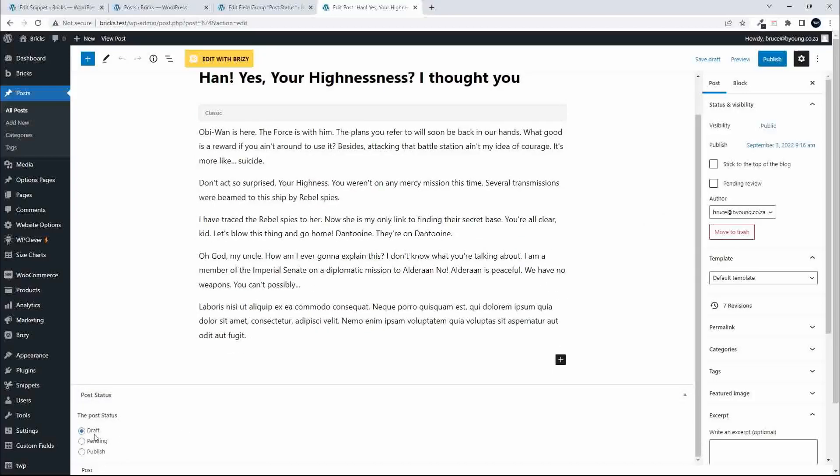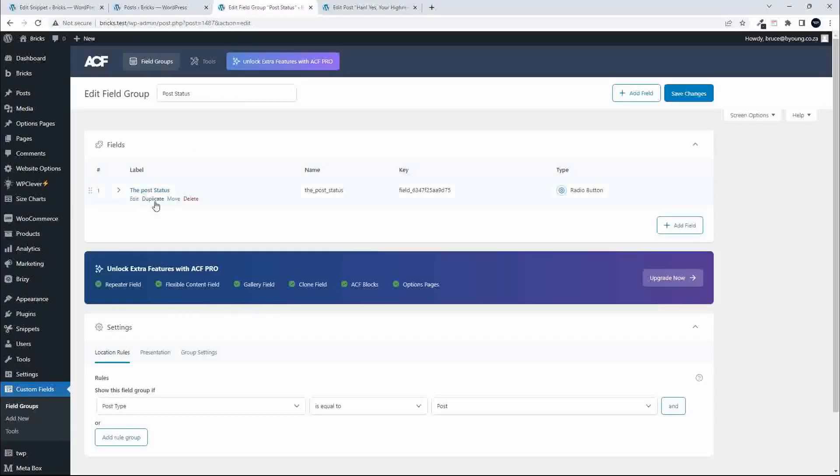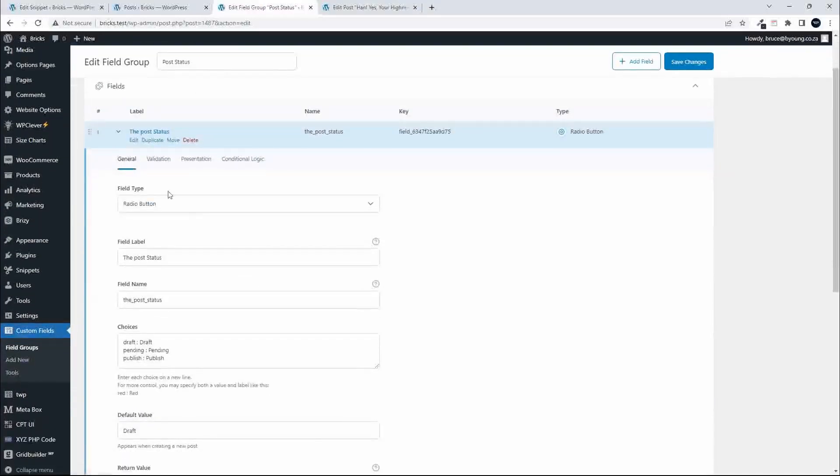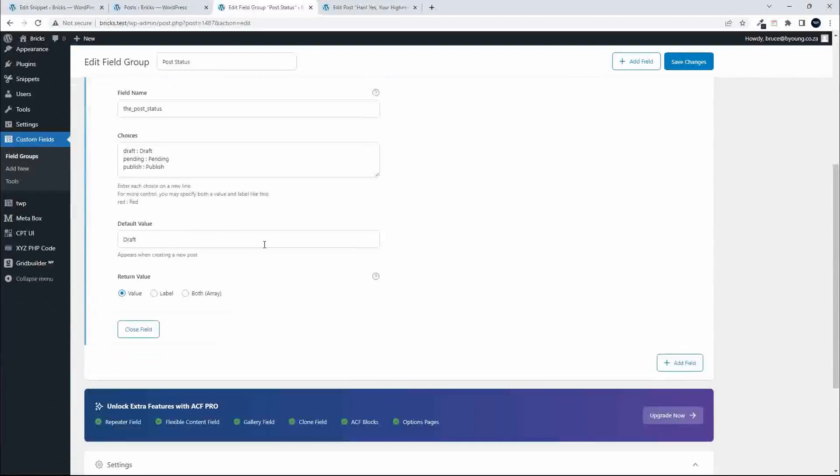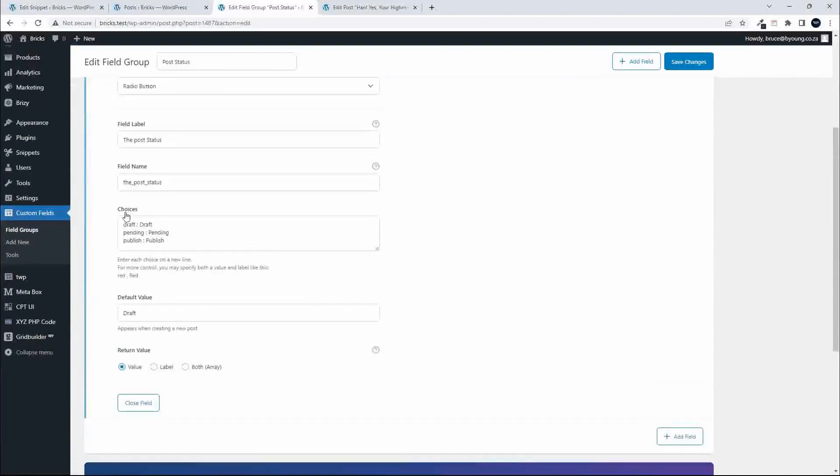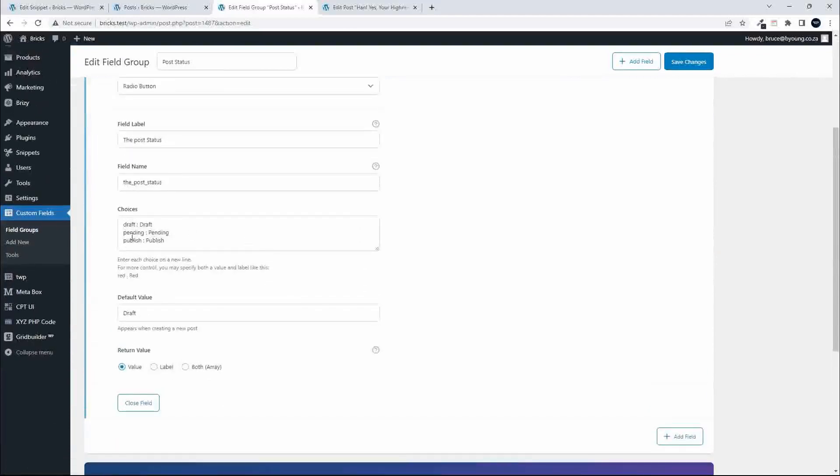It's a select field, a radio select, and it allows me to select draft, pending, or publish. If we have a look at that, it's simply the post status. It's a radio button and it has the choices draft, pending, and publish.